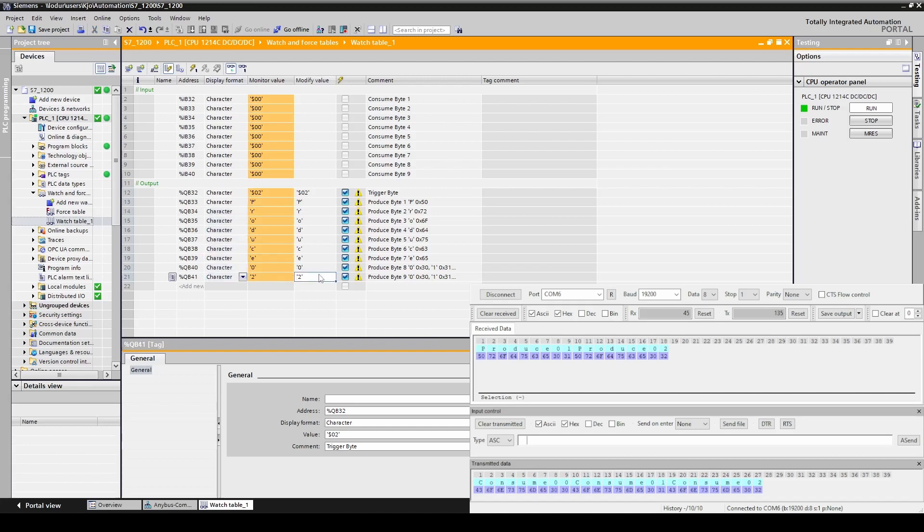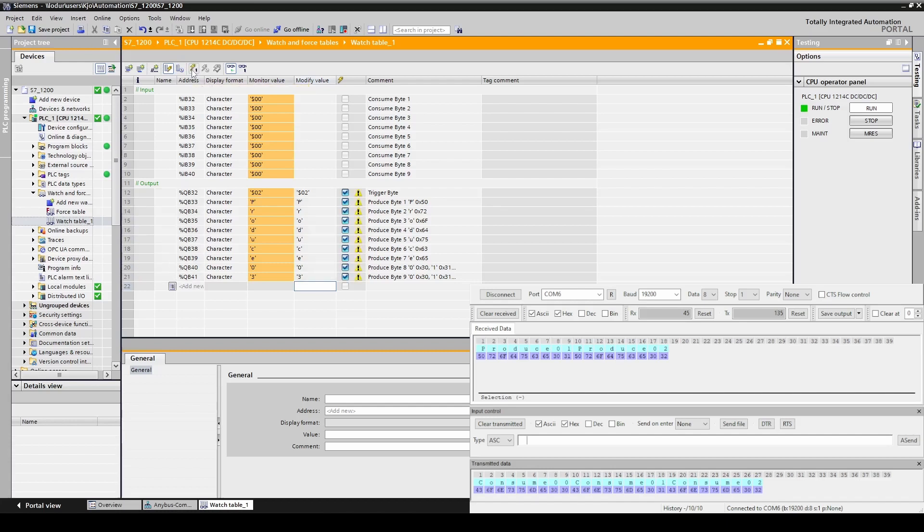We send produce 03. We first send the values. Then we use the trigger byte to send them on the serial side.